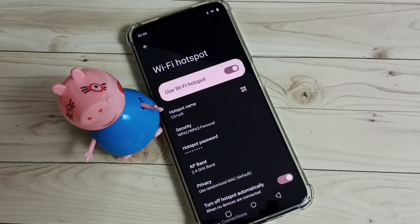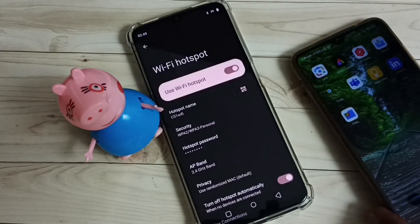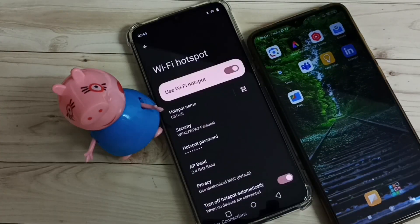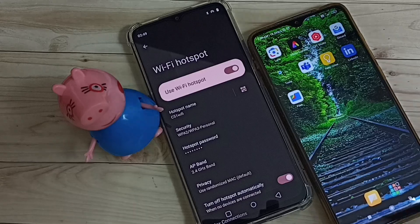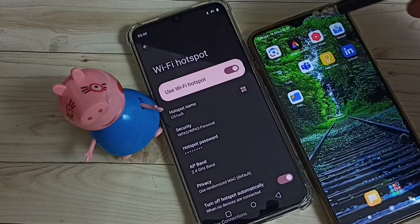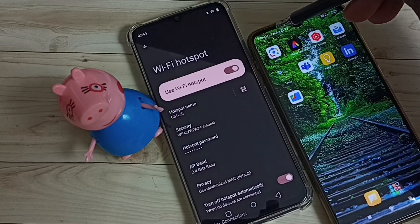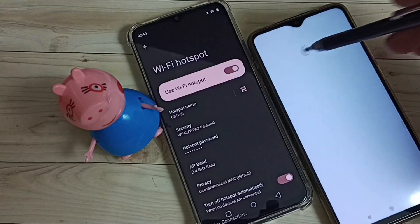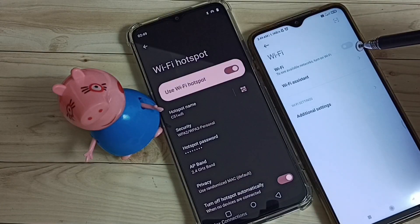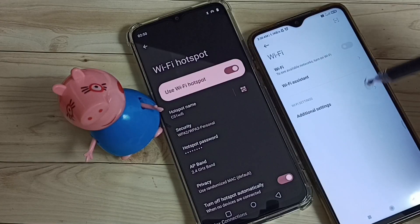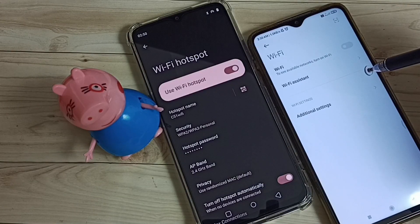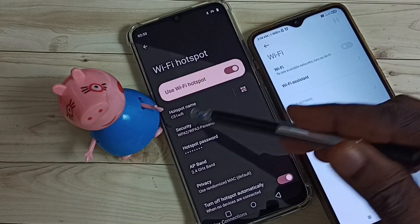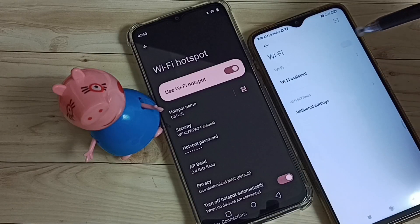Now let me take another mobile phone. On this mobile phone, let me turn on Wi-Fi. I am going to connect this mobile phone to the C51 Wi-Fi hotspot. Turn on Wi-Fi.